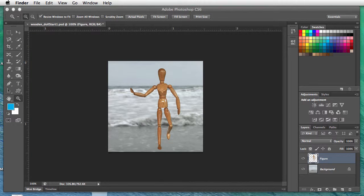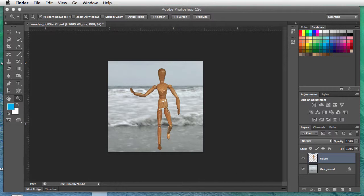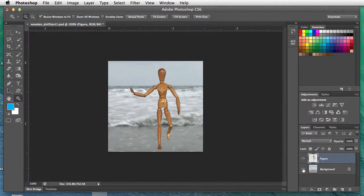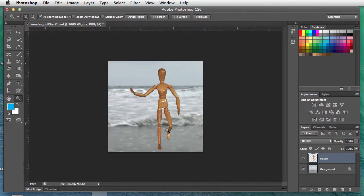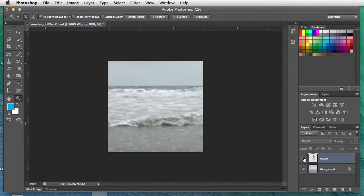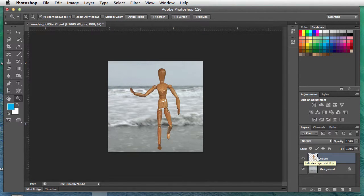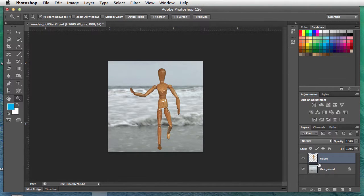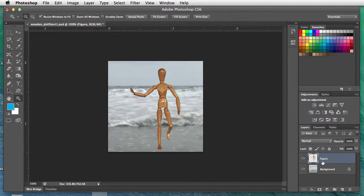In this image, we're going to add a drop shadow to the wooden doll. The background is the ocean behind the doll, and the foreground is the wooden doll. On the layers palette, you'll see it's called 'figure.' I've already separated this for you to make this lesson a little bit easier.